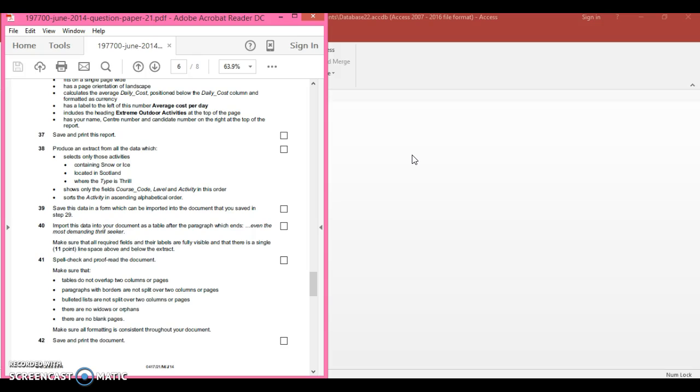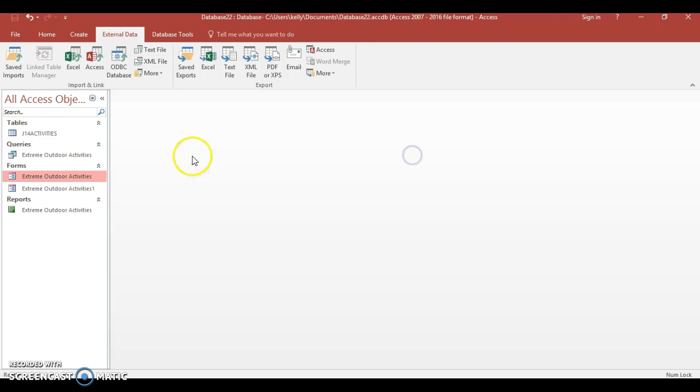If you want to follow this, go on to Moodle and find the database form section. This exact database that I'm using will be in there for you, so you can do these activities. It's already had the new fields added and been imported.